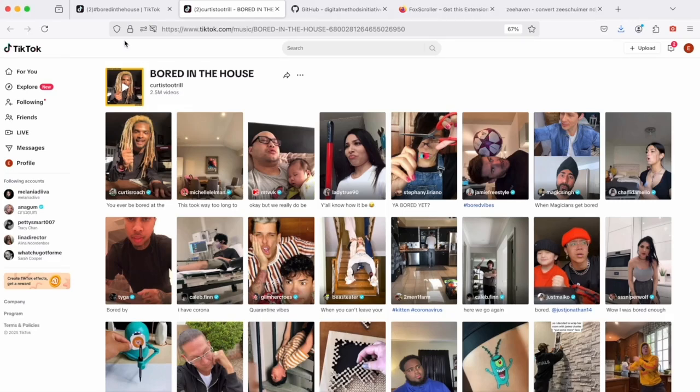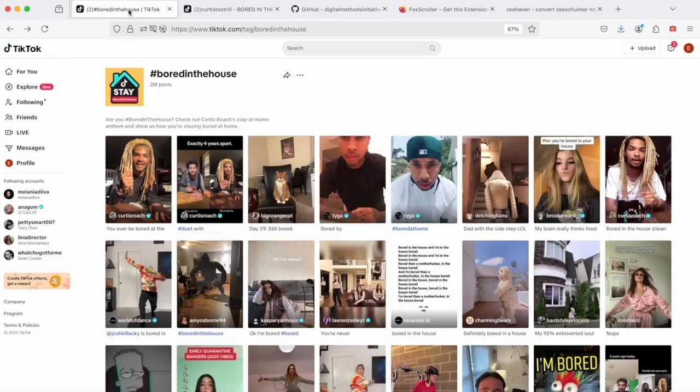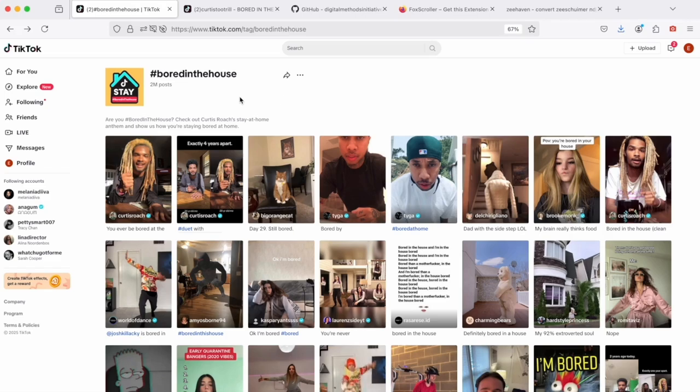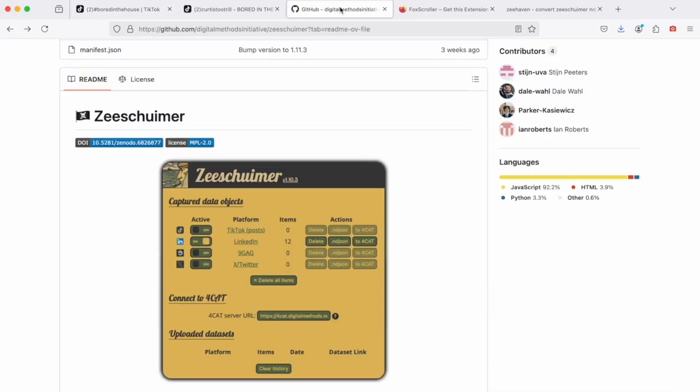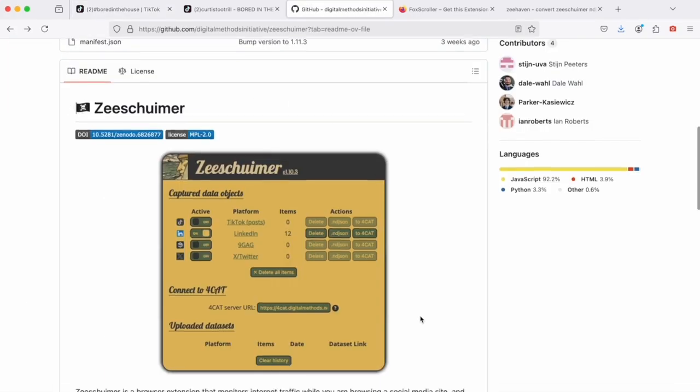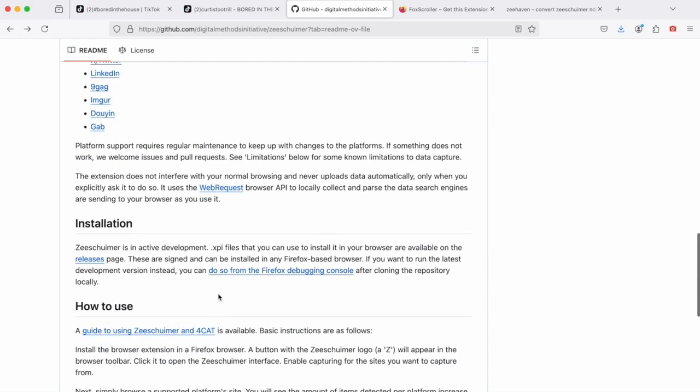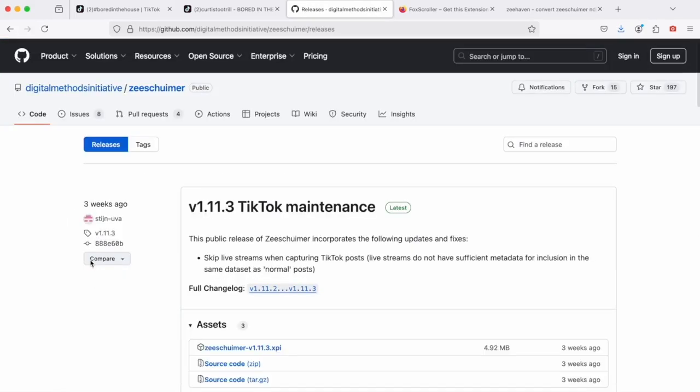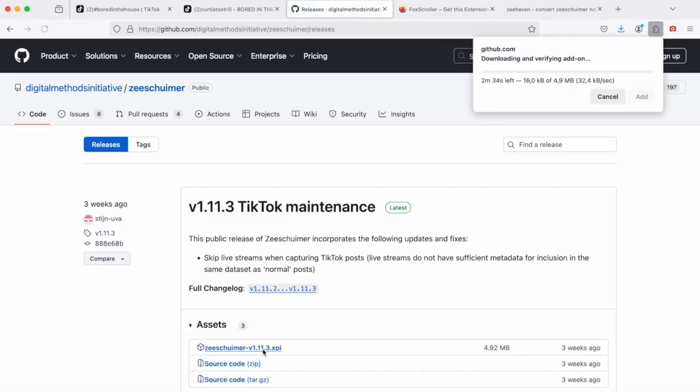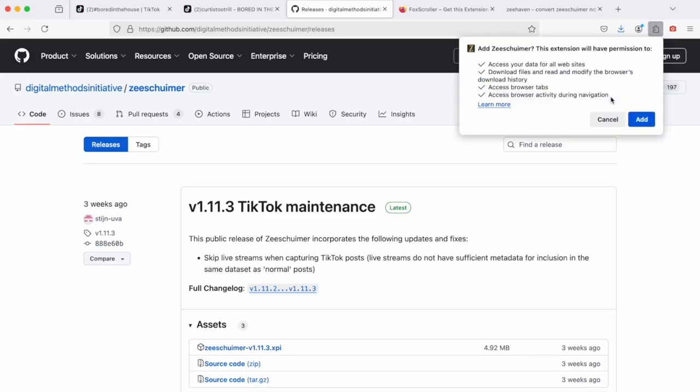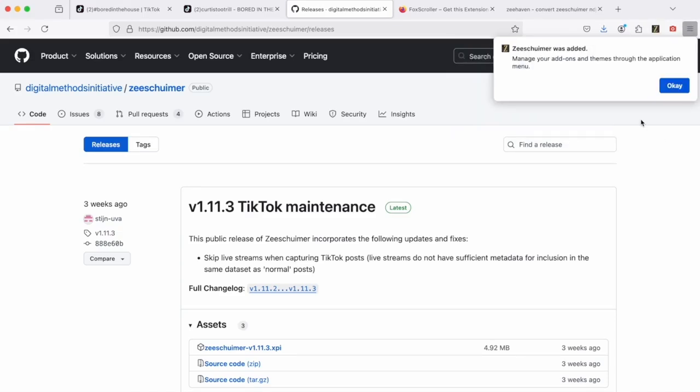But for our purposes today, I will simply use Bored in the House, the hashtag, to collect post metadata. And to do so, obviously I will have to install and activate Zeesheimer. And well, here I simply scroll down this page, follow the link to the releases and follow the updates. I will see it's a link to the current version of Zeesheimer, continue to installation and add the tool to my browser.